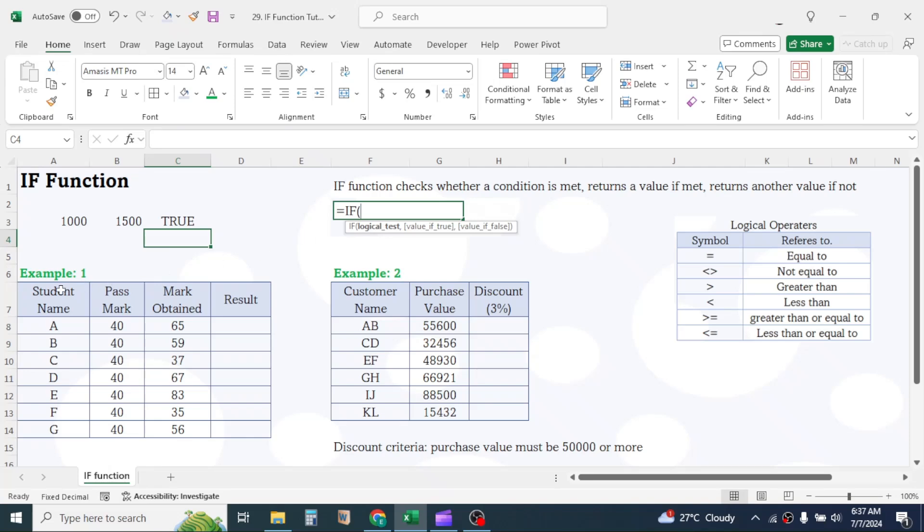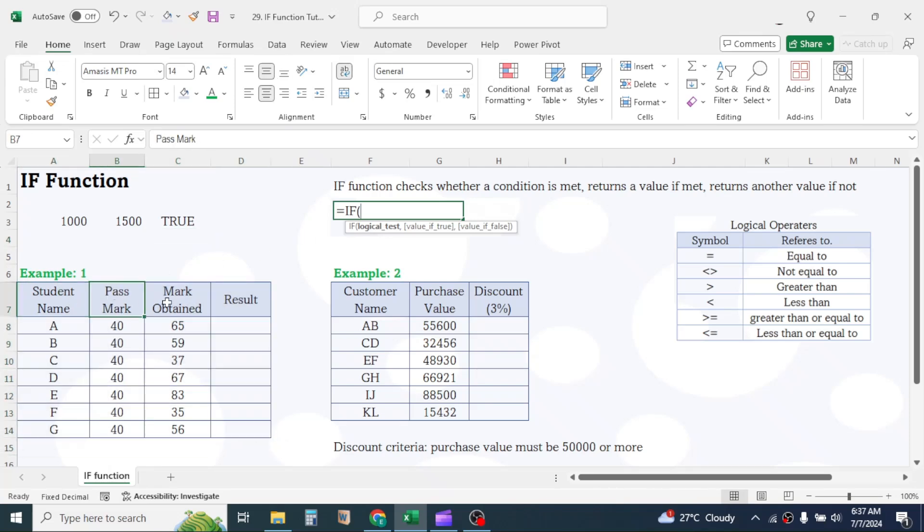Let's look at this example. Here I have student name, pass mark, and mark obtained details. The requirement here is to display the pass or fail result of each student. In this case, we can use the IF function here.